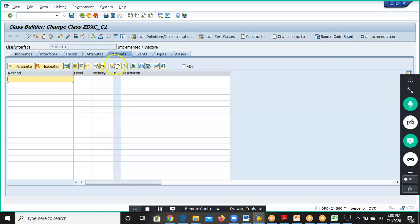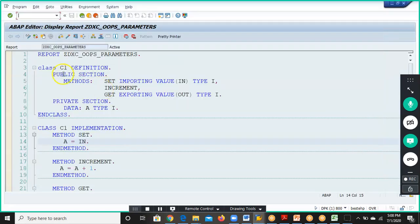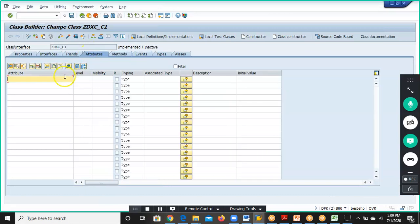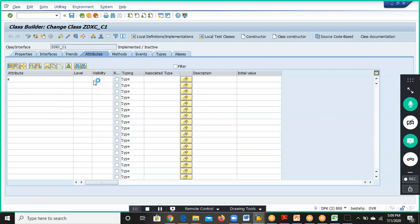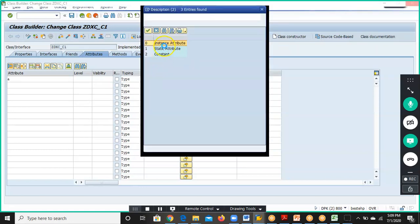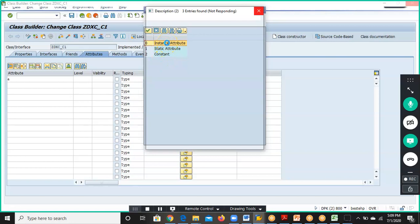I have selected this as a class. In the class, we have defined an attribute called 'a', which is a variable. We'll go to Attributes and give it the name 'a'. The level we have is Instance or Static — we'll discuss static later, so we'll go ahead with Instance.